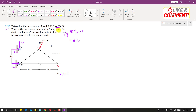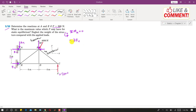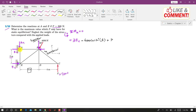If we resolve the 4000 N force into its components, there is a cosine component and a sine component. The cosine component is 4000 cos 30° and the sine component is 4000 sin 30°. The cosine component produces a clockwise moment about A, so we write minus 4000 cos 30° times 4 meters. The force P produces a counterclockwise moment, so we write plus P times 8 meters. This equals 0.